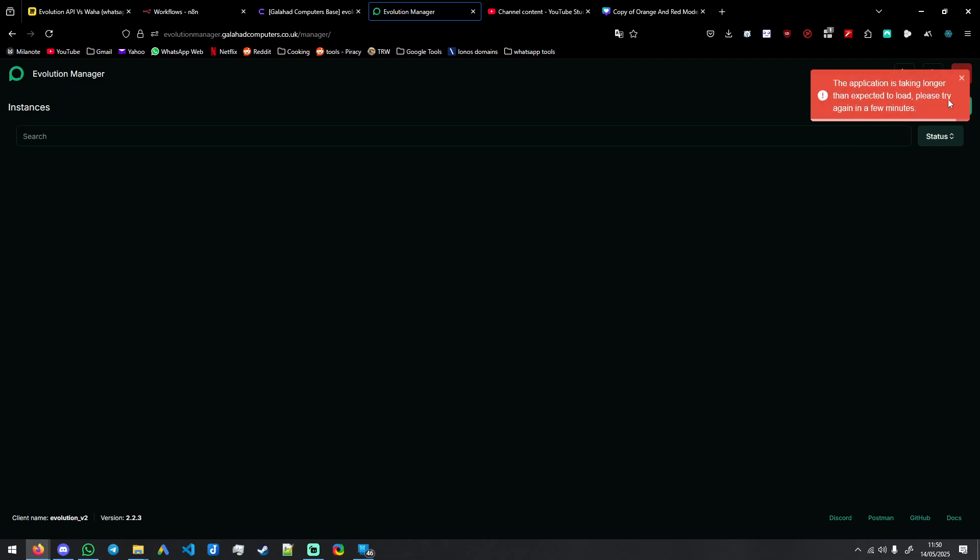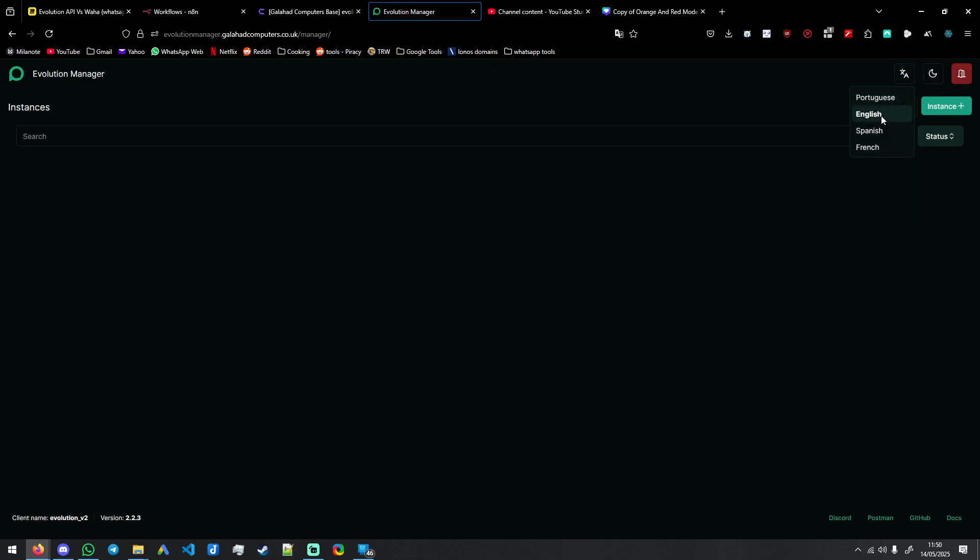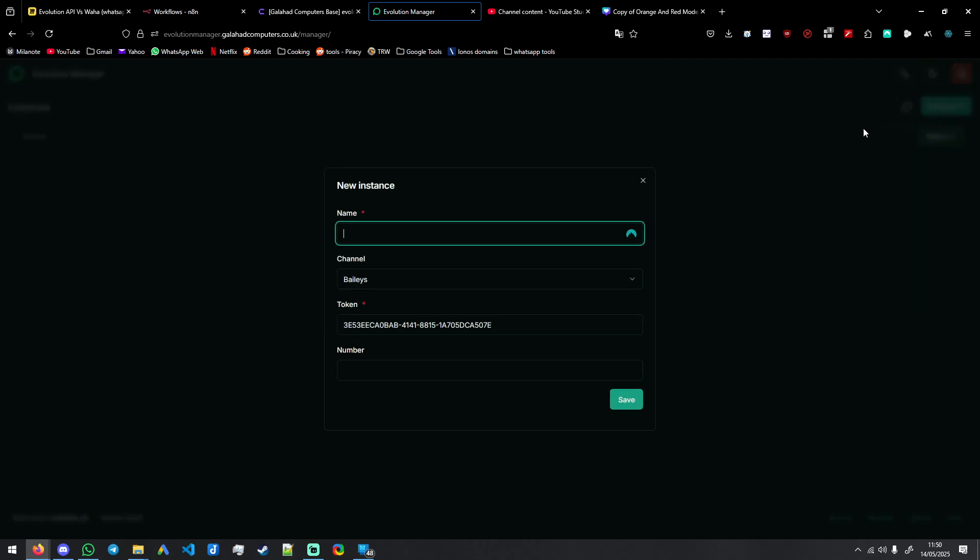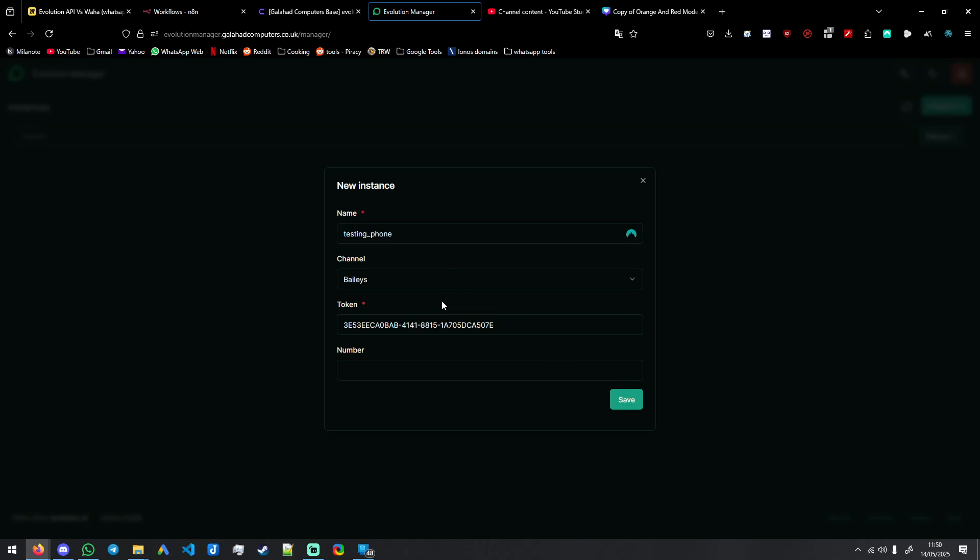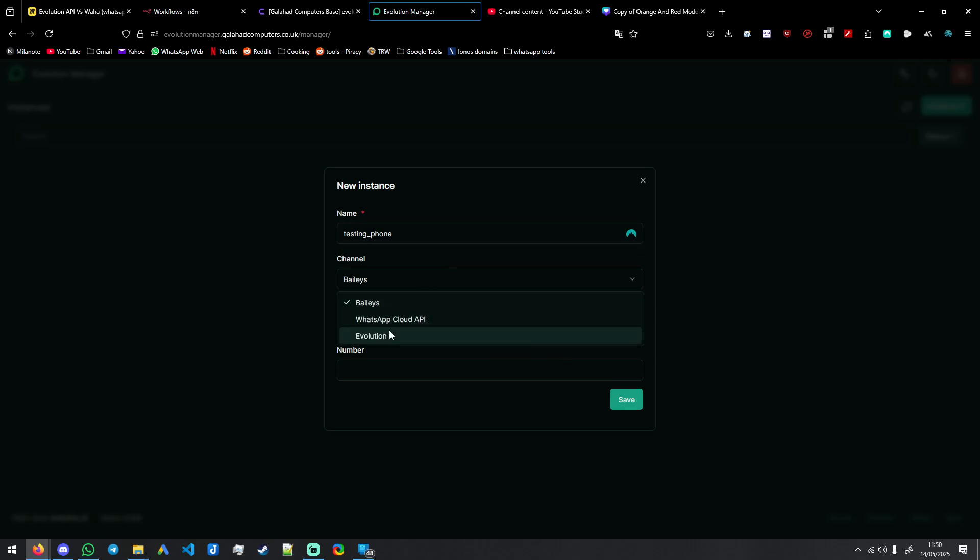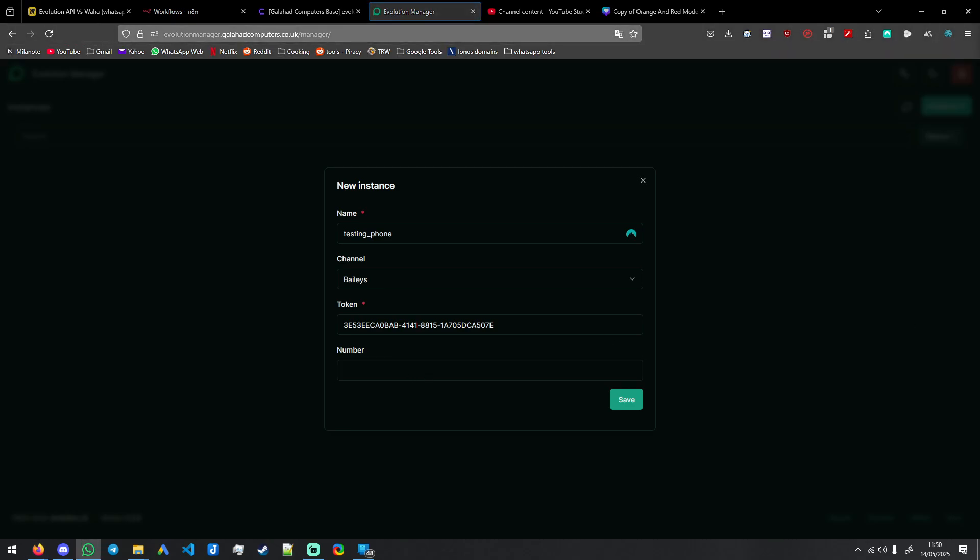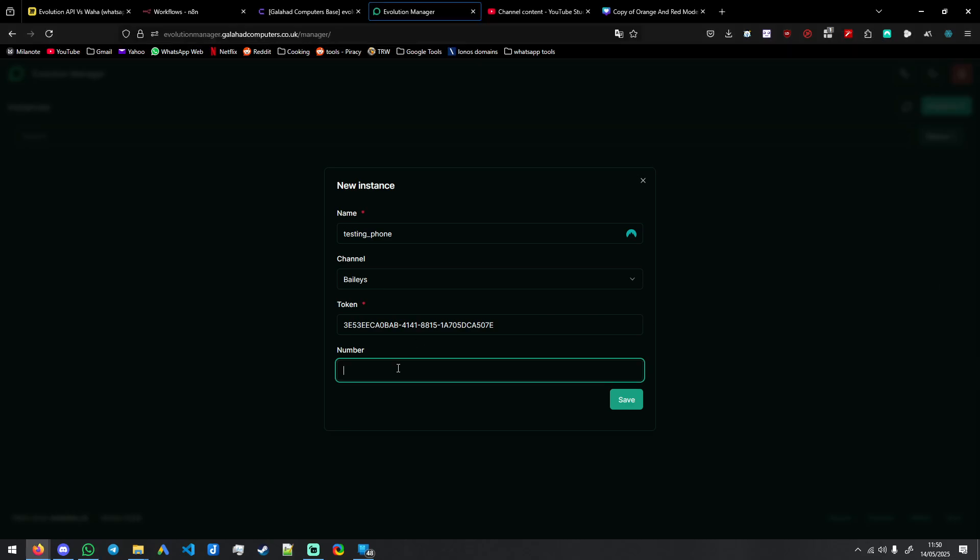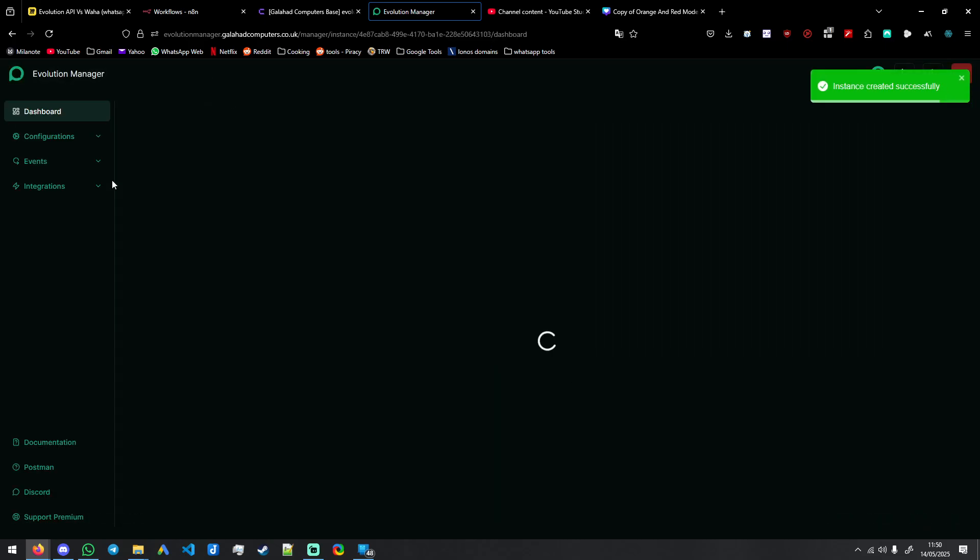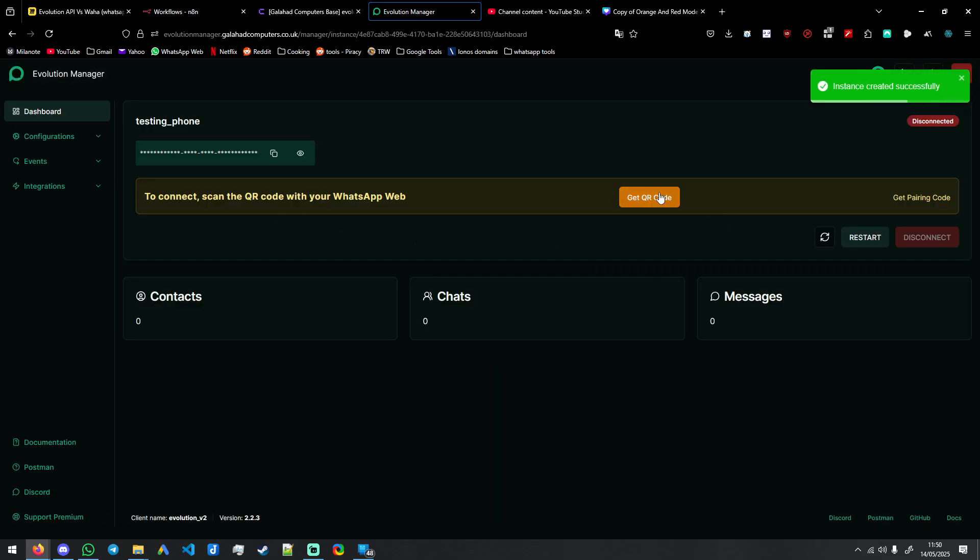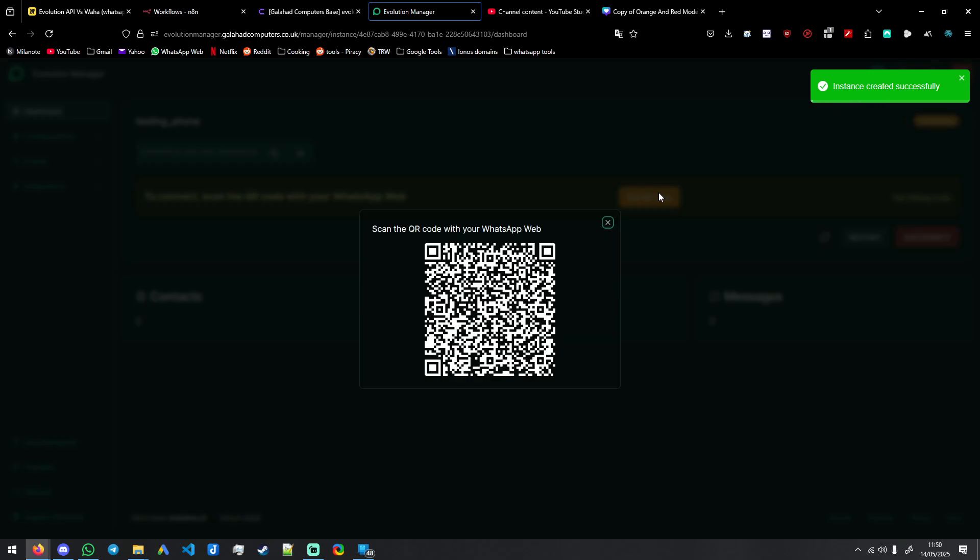So you're going to be greeted with this. You simply copy API key here. You make sure you click on English so everything is in English, not Portuguese. First instance, testing. This works for the cloud API as well as another instance of the Evolution API hosted. Bailey's token, your phone number. Save.